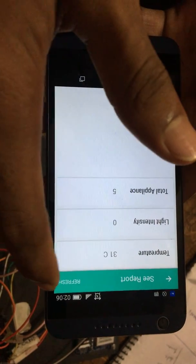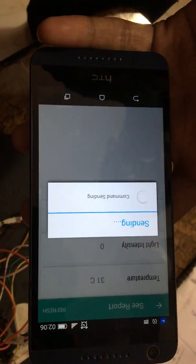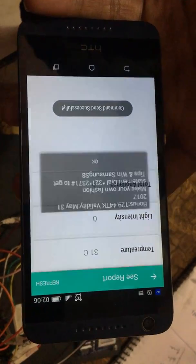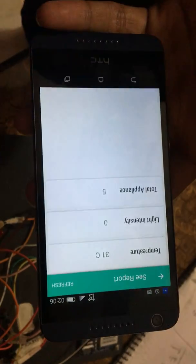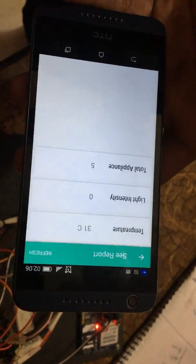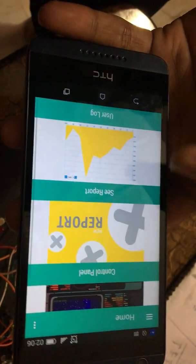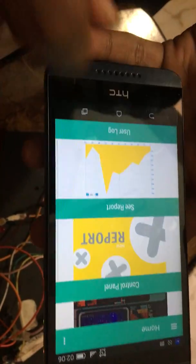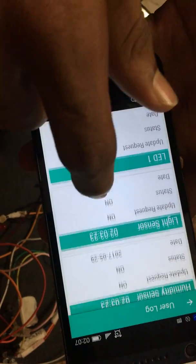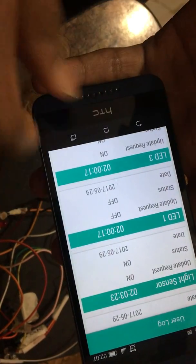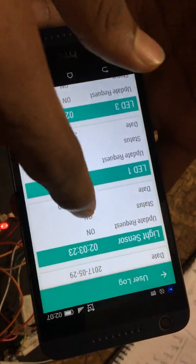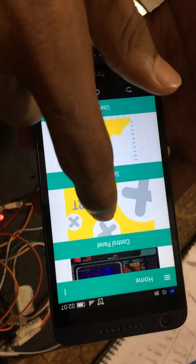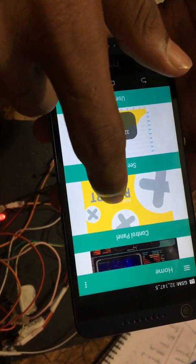It will take some time to send back the request. For this you can see user log here. You turned on humidity sensor, you turned on light sensor, you turned on LED one. That's all reported here, taken down here in user log. Let's get back to see report.